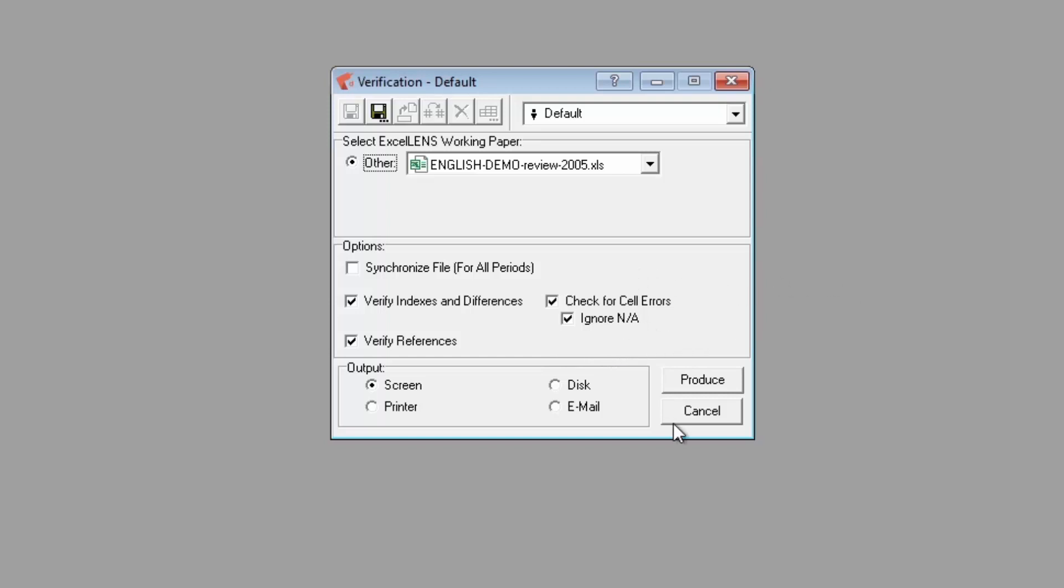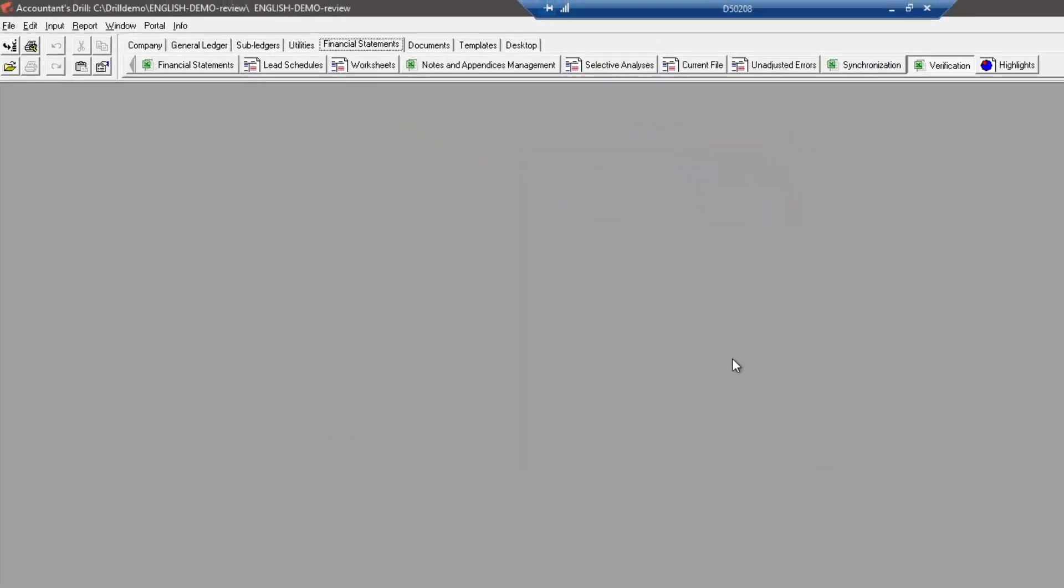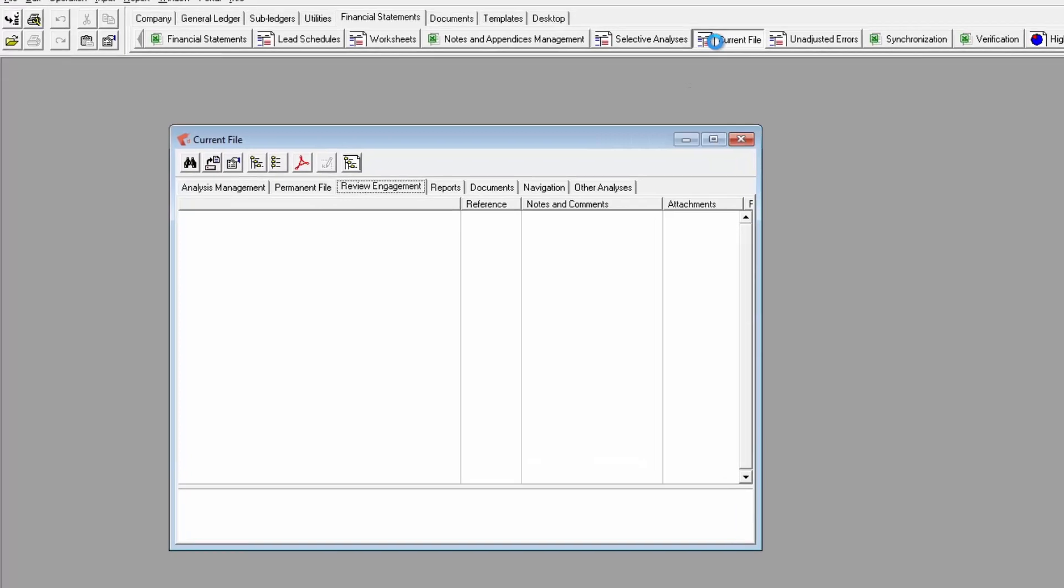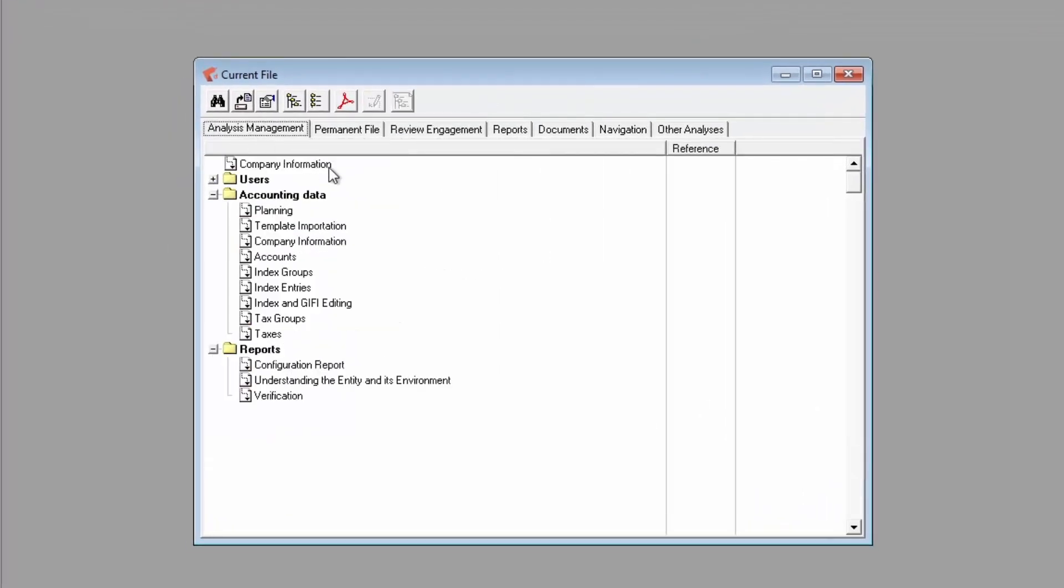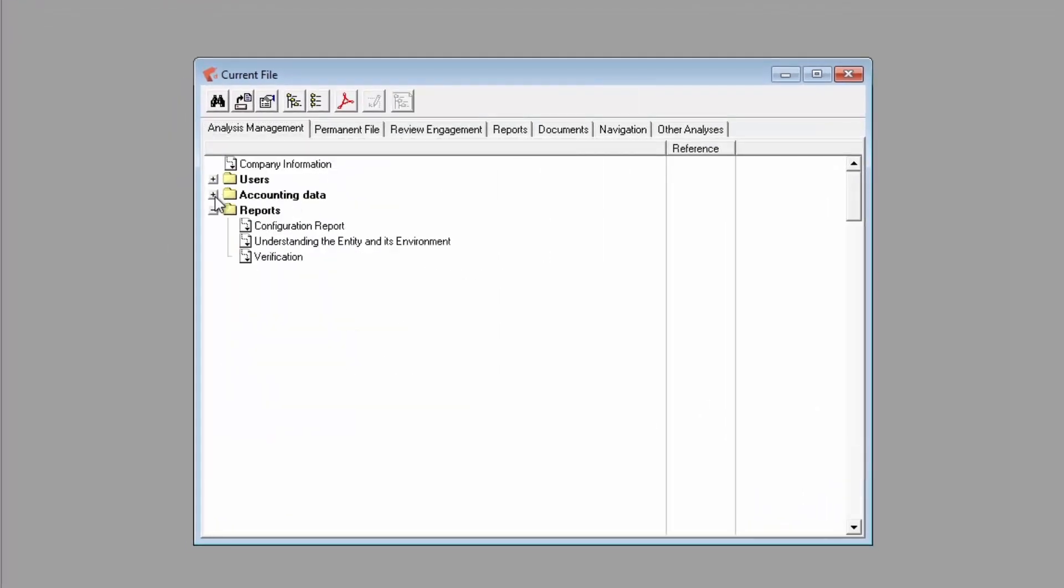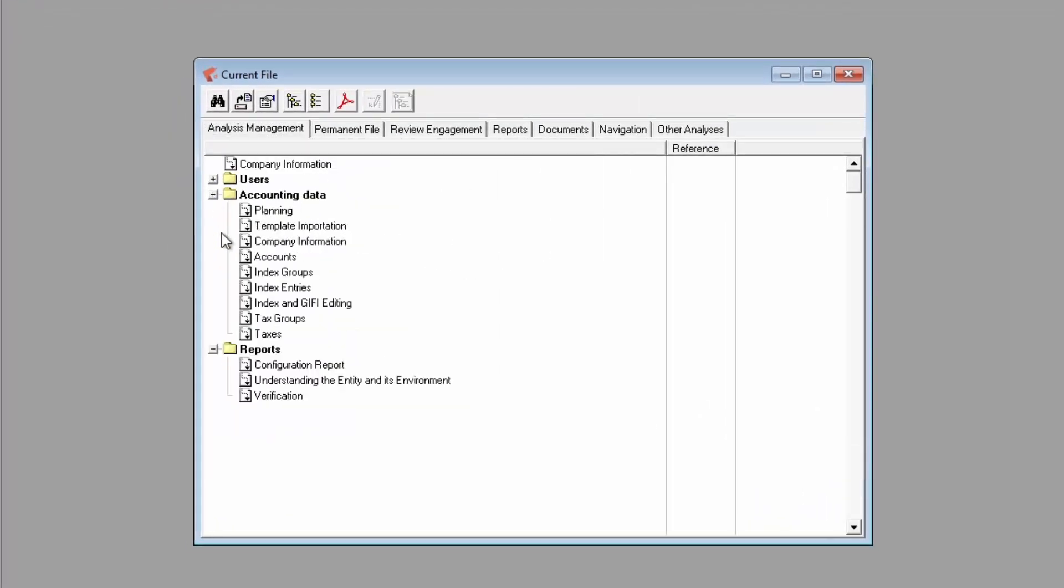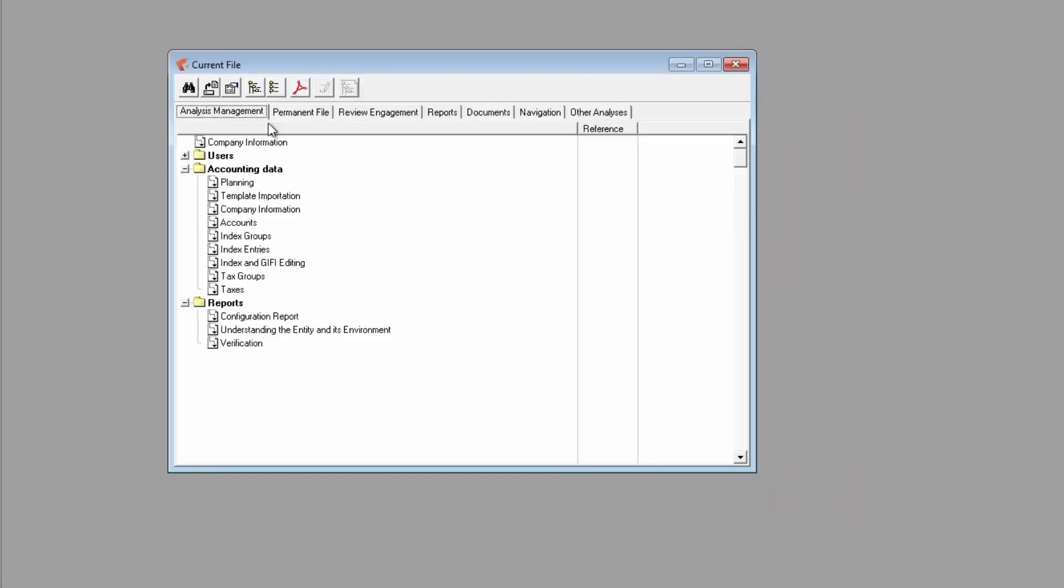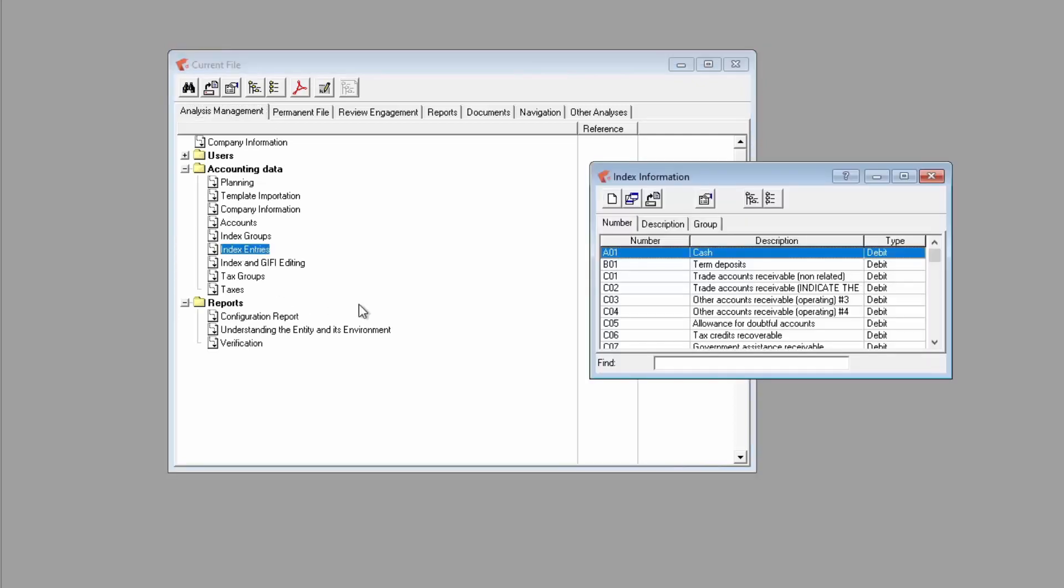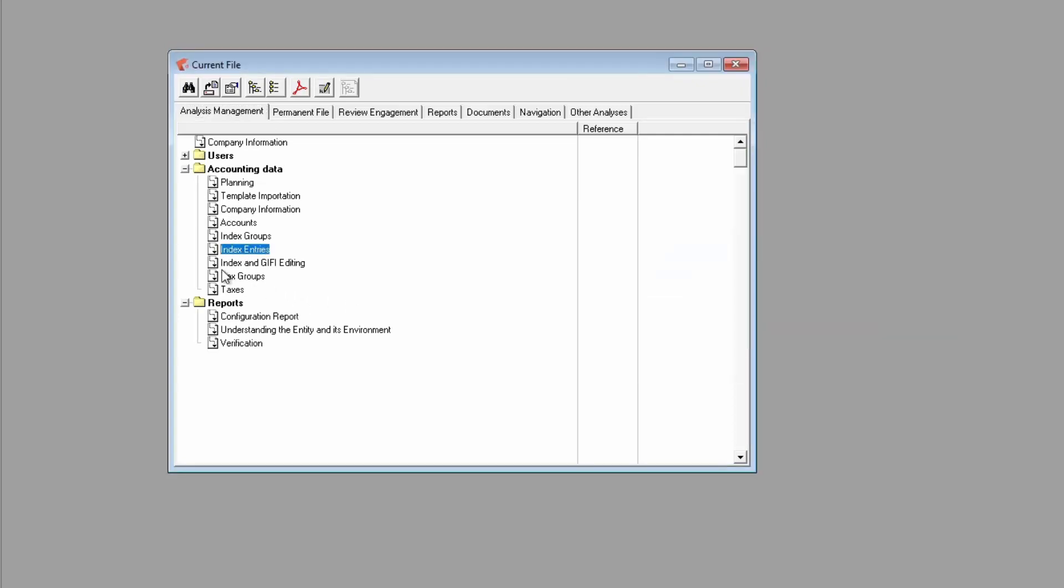Let's take a quick look at the current file window. The analysis management tab gathers shortcuts to setup and information windows such as the template importation, index groups, entries, and editing as well as report displaying data linked to the setup windows.